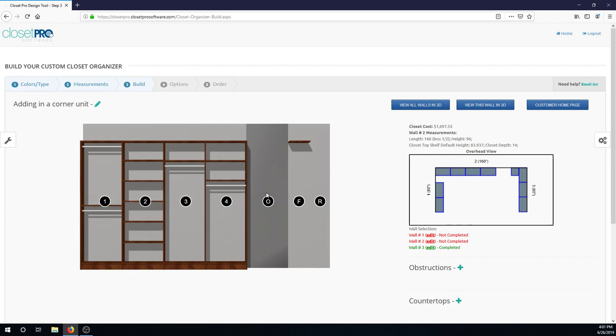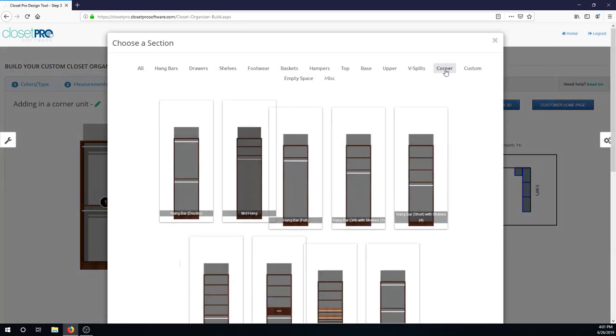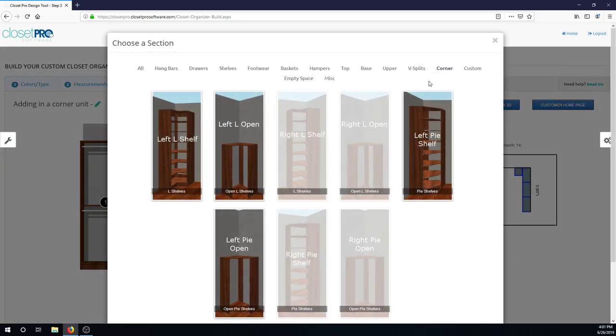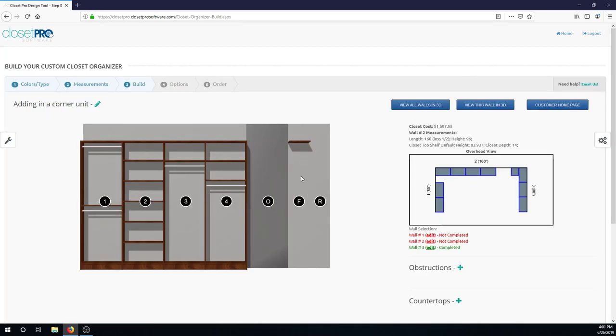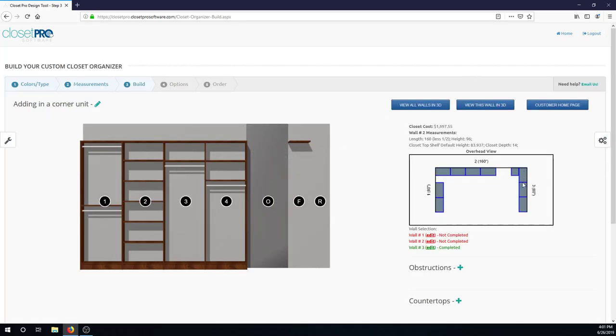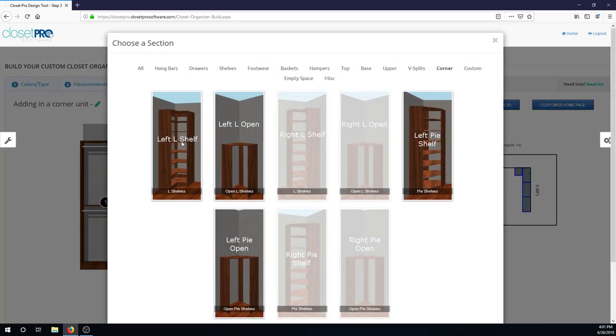So we freed up about 25 inches of space on wall one. And now we have 27 over here. So let's add in our corner unit. Now as I'm going to note, you can see the rights are not able to be selected right now. Only the lefts are available. That's because we still have this filler on the right side, along with this unit on wall three that's blocking us from putting in a corner shelf over there. So let's put in this left L shelf.